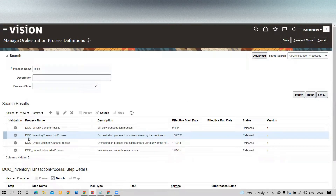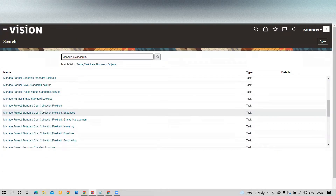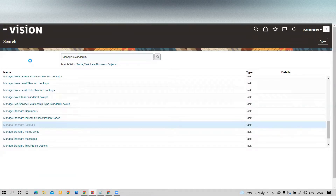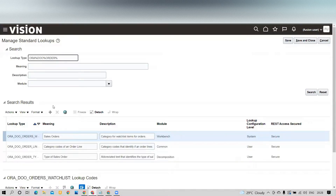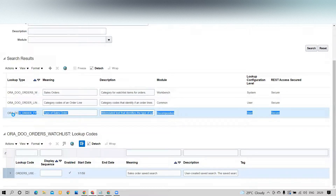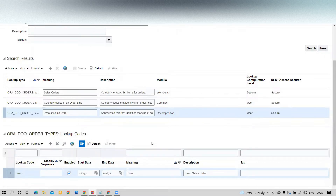Now we need to find the order type inside the system. Go to the task called Manage Standard Lookups and type the lookup type 'Aura DOO Order' and search. It will show you Aura DOO Order Types. You can define an order type called 'Direct' based on your business requirement to differentiate which orders will reduce inventory balances without picking and shipping.